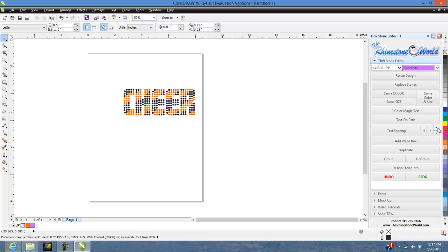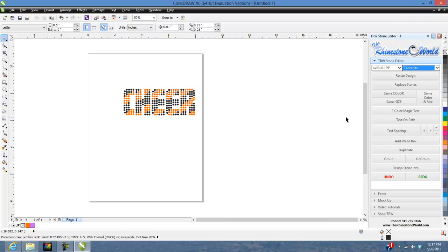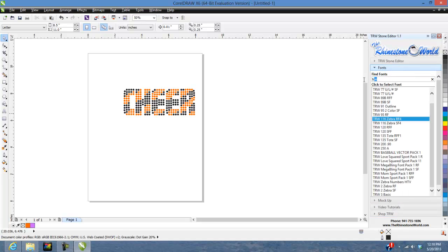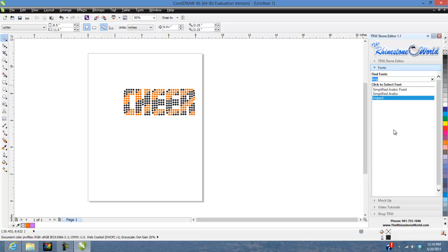We also added text spacing up and down, and changed the color selection around to make it easier to see what colors you're selecting. Of course we still have all the fonts, mock-ups, and video tutorials. Remember the font finder doesn't only work for TRW files — if you want Impact, it'll pull up your regular Impact font. Any TrueType fonts you've purchased from another website, just search by name and it'll pull those up too. It finds all fonts in your font library.